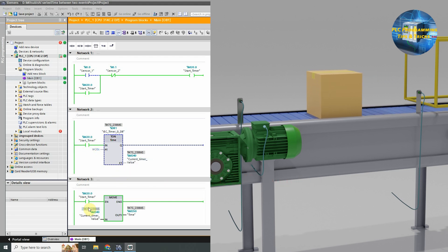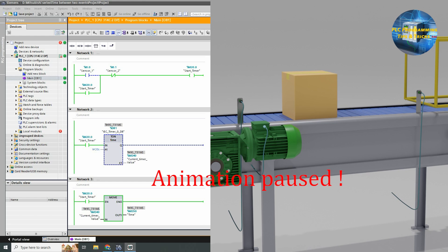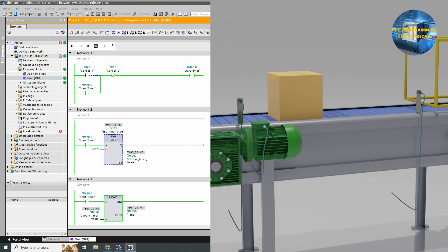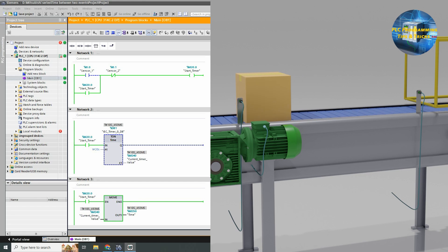In network 3, the move instruction is moving the current value of the timer into the MD50 memory. As the box comes in front of sensor 2, the timer stops and current value gets stored in the MD50.